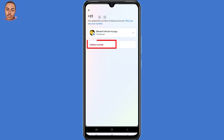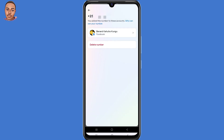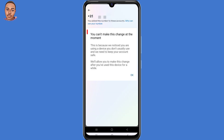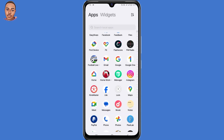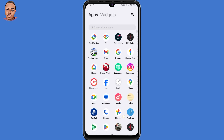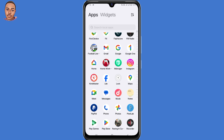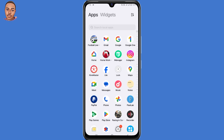In case you want to delete either your phone number or email from Facebook, but you're getting this error — 'You can't make this change at the moment' — then in today's video I'm going to show you a new updated method on how to fix that and be able to delete your email or phone number from Facebook.